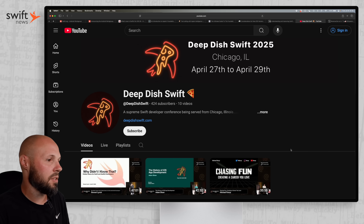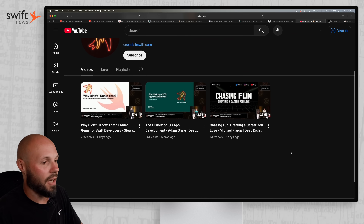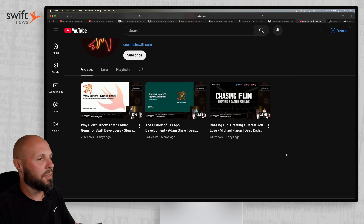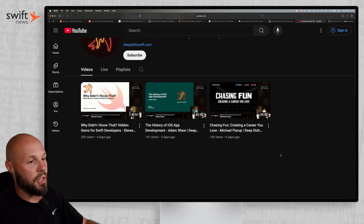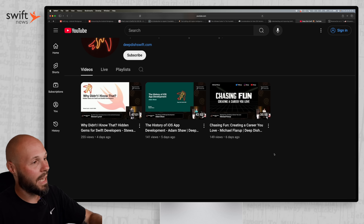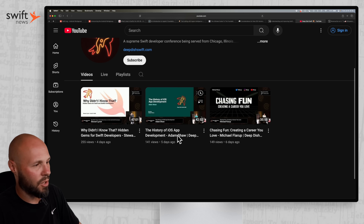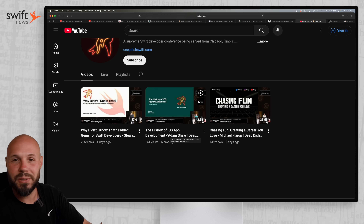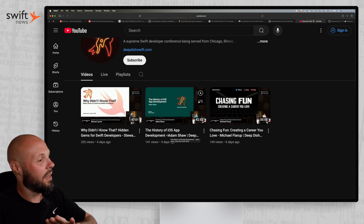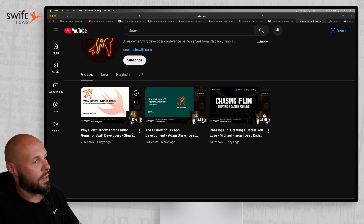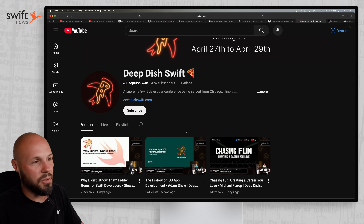Next up, the Deep Dish Swift conference in Chicago — usually in the spring — has started releasing their videos from the 2025 conference, leaking them out every day or two. There are only a couple up now, but these are going to grow as the weeks go on. I went to the 2024 version and had a blast — it's an awesome conference. 'The History of iOS Development' by Adam Shaw looks super interesting. And 'Hidden Gems of Swift Developers' from Stuart Lynch is a great one. Check out Deep Dish Swift's YouTube channel, give them a subscribe, and watch all the videos.